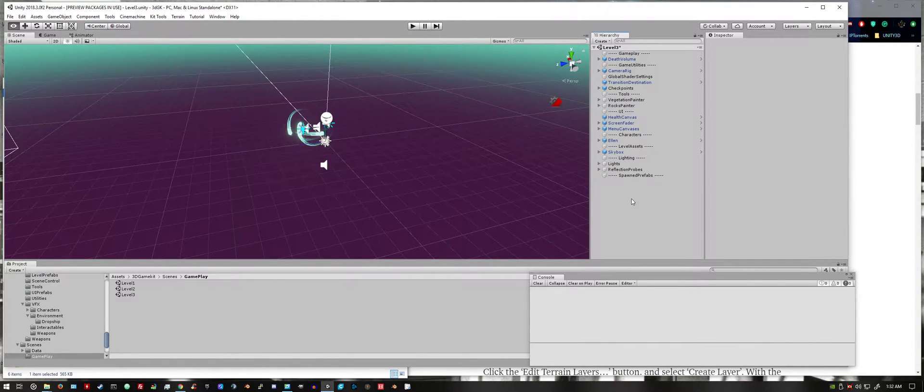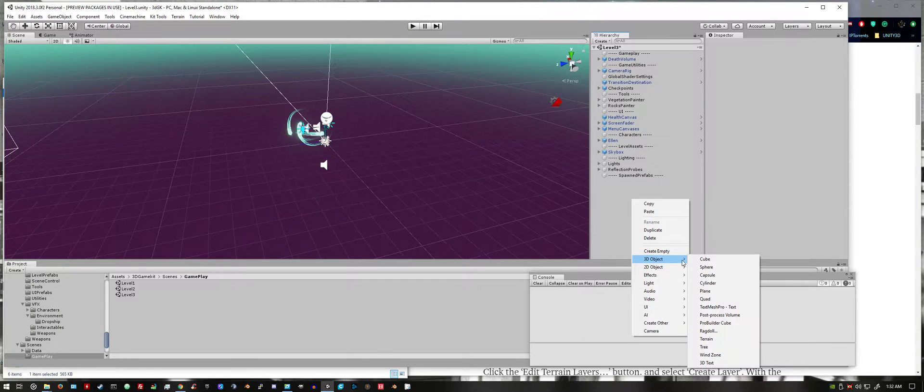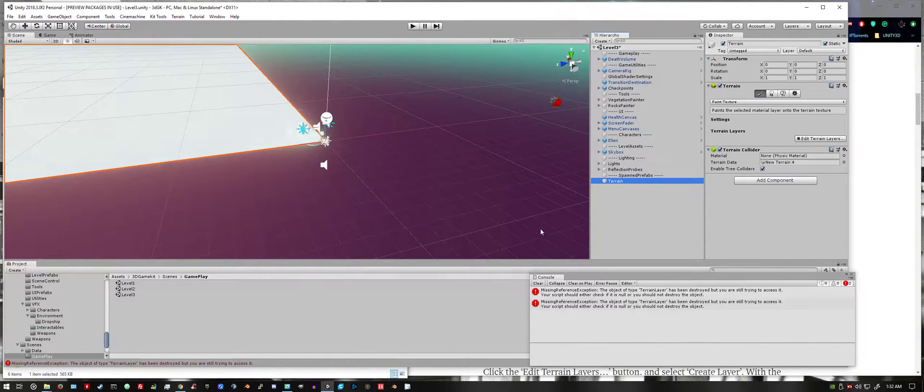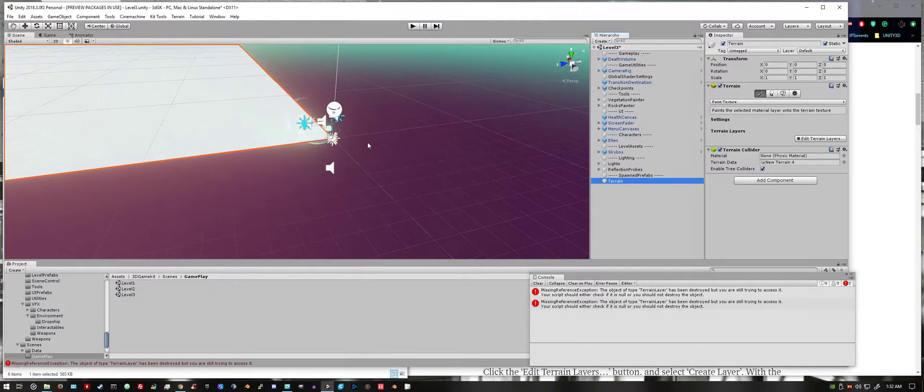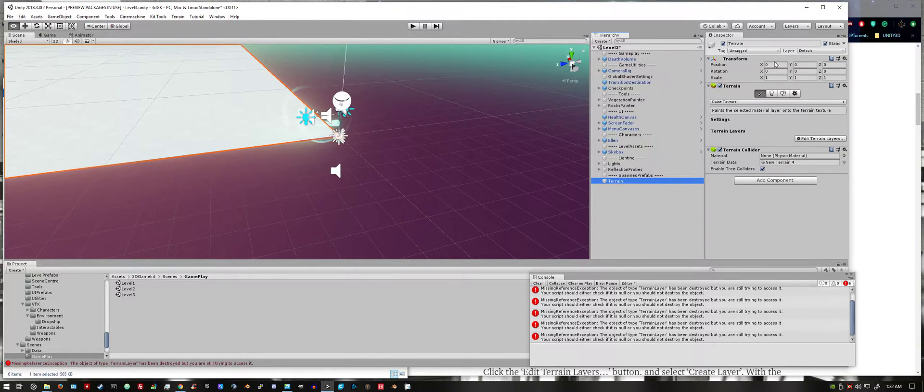And we want to right click and create a terrain under 3D objects. I'm going to position it and center it.